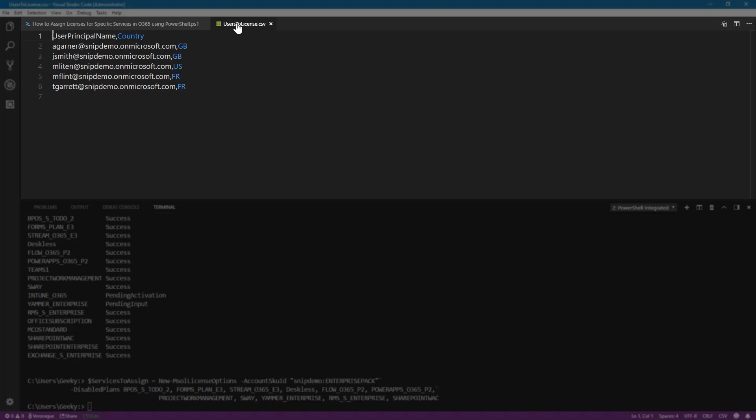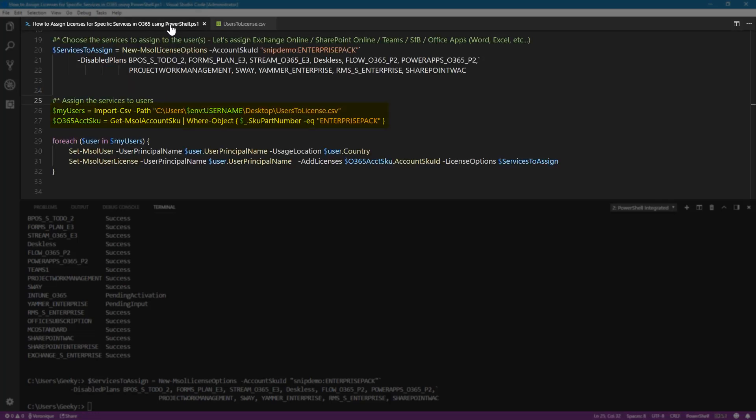And the usage location is very important if this is the first time that you license a user. Otherwise, you'll get an error when you run the PowerShell script. We're also going to store into a variable the account SKU ID, which is the Enterprise Pack, and loop for each user. We're first going to make sure that we assign the country as usage location for the user. So for this, we are going to use the set msol user,